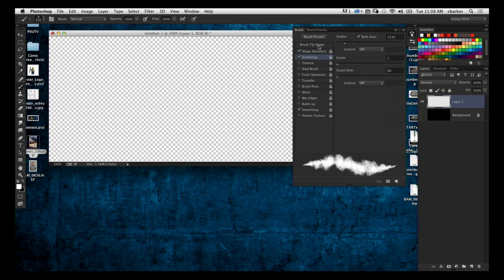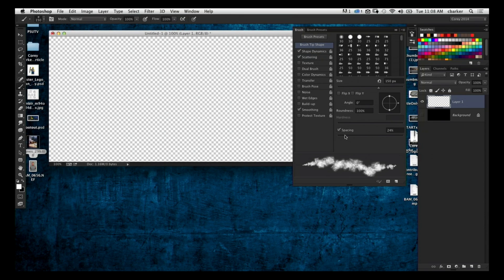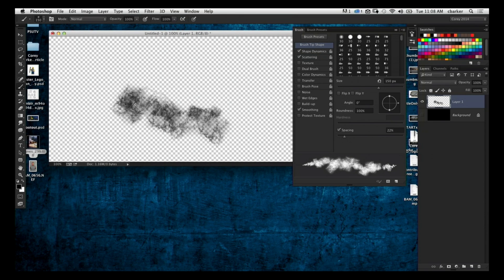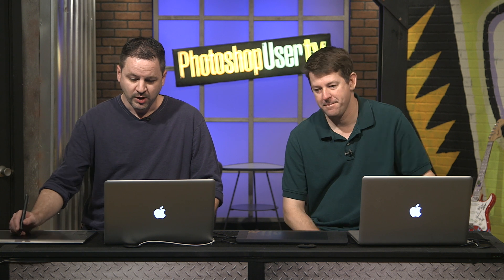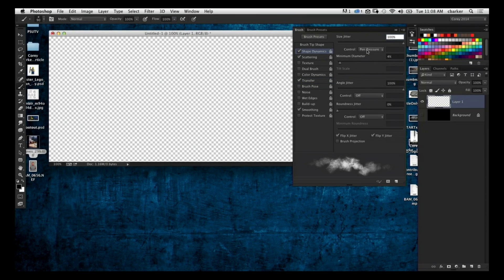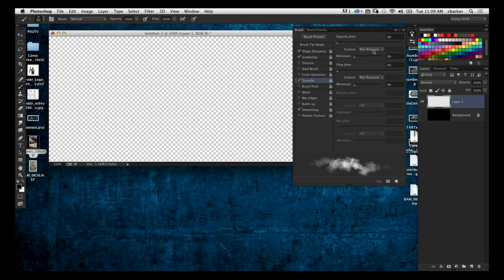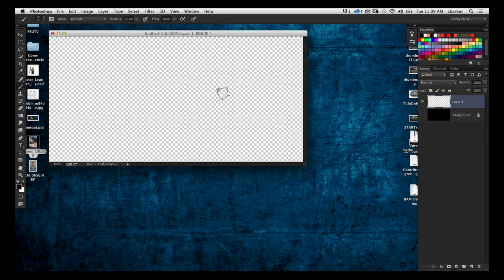I'm going to add a slight bit of Scattering — not too much. Then I'll go up into the Brush Tip Shape and space it out a little bit. Now I'm also going to activate Transfer and set Opacity to Pen Pressure as well. Transfer affects the opacity — if you're using a pressure-sensitive tablet, you change the control to Pen Pressure and it controls opacity based on how hard or soft you push, just like pressing harder with a real marker for a bolder line.